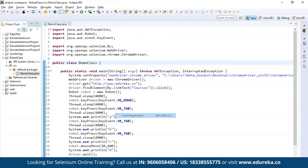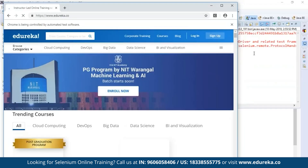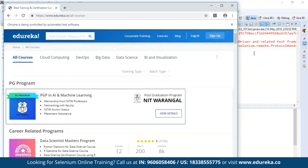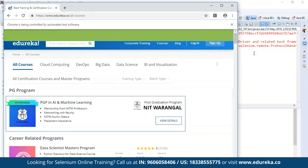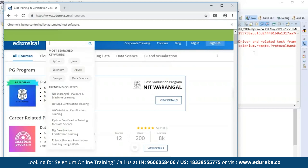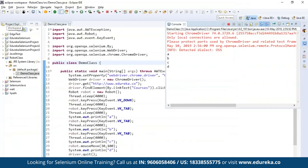Running the program as a Java Application, it first navigates to the Edureka website, searches for the course link, then opens it. It processes the keyboard functions — you can see the tab function executing — and then handles the mouse function, moving to the specified coordinates. This is how Selenium can control both the mouse functions and the keyboard functions using the Robot class.